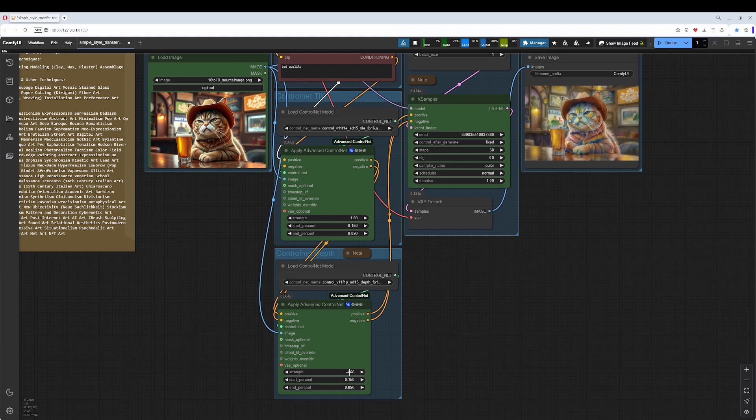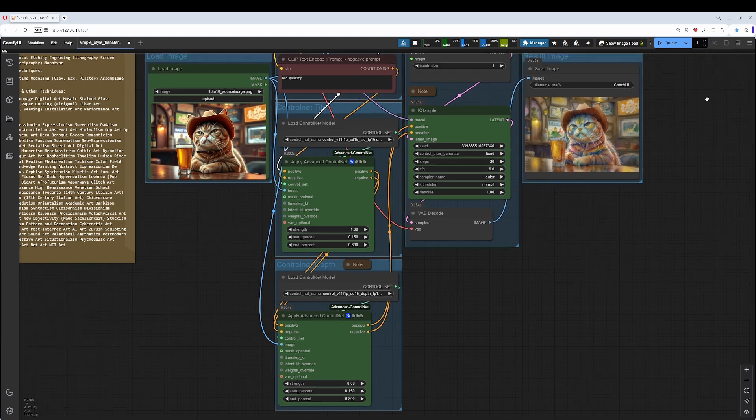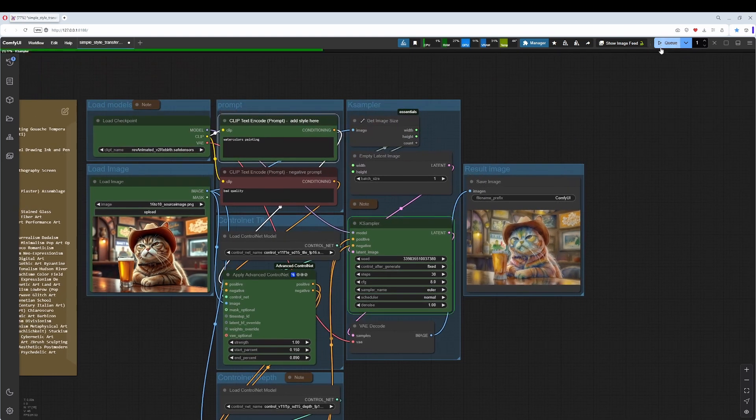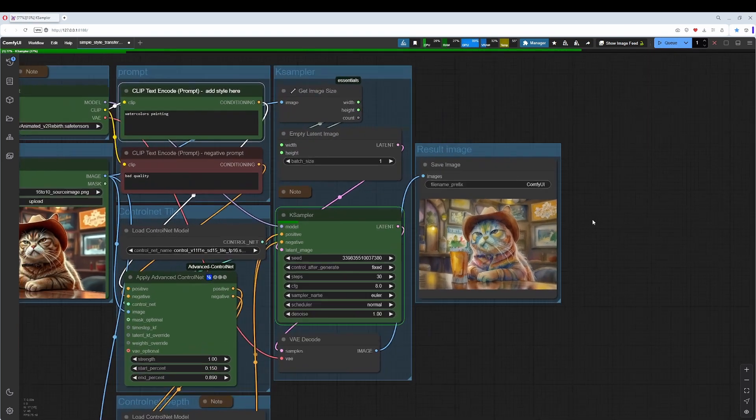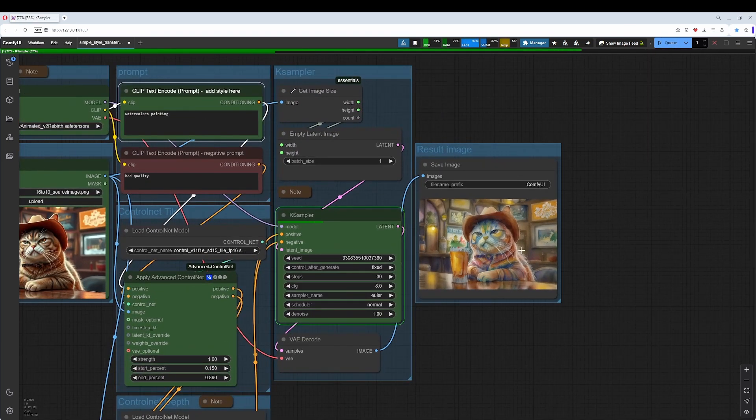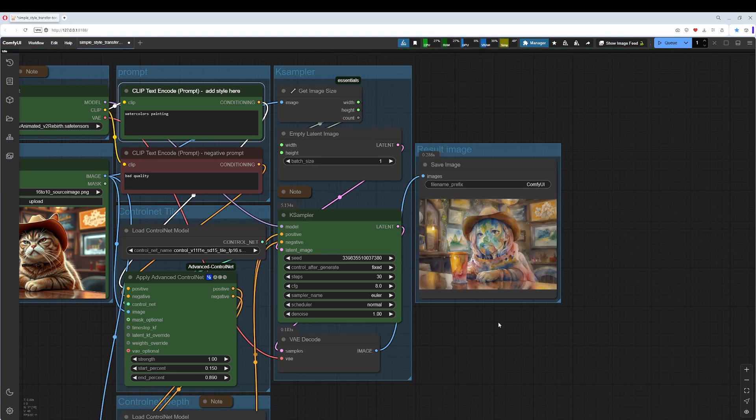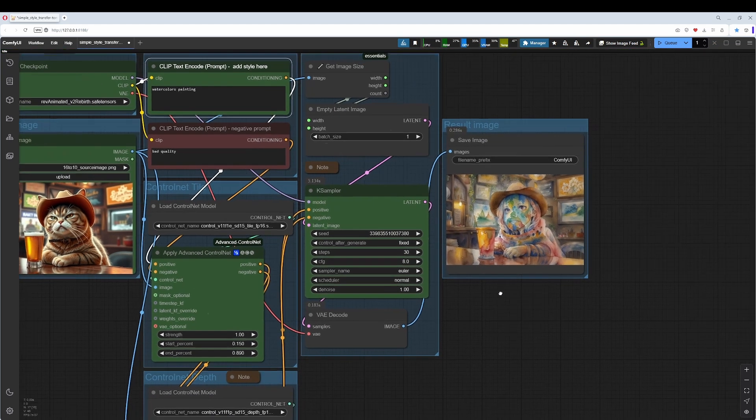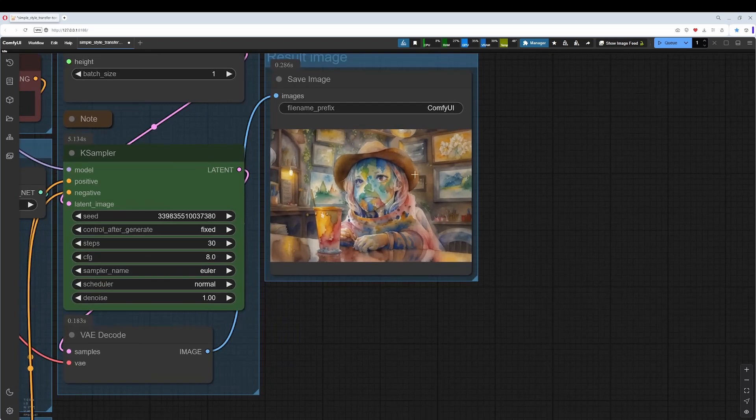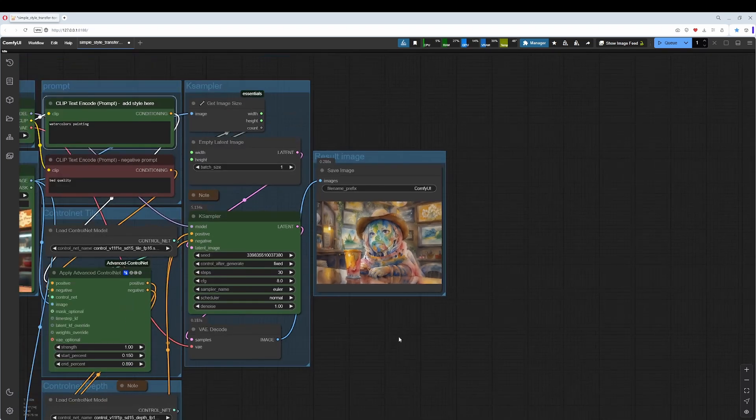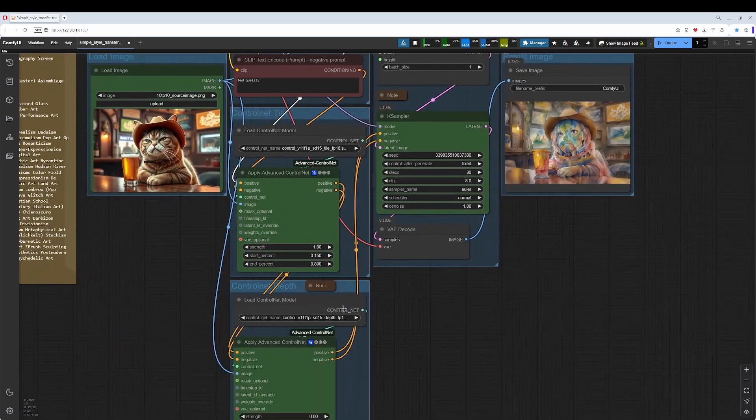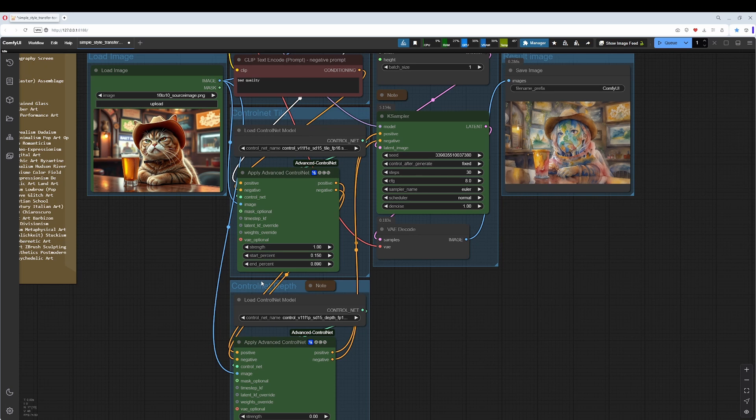When I turn this off here, I get a more free result in the shape area. This might sometimes be good, but as you can see, the cat face completely loses its features, and this is why I use the ControlNet here, the depth method.